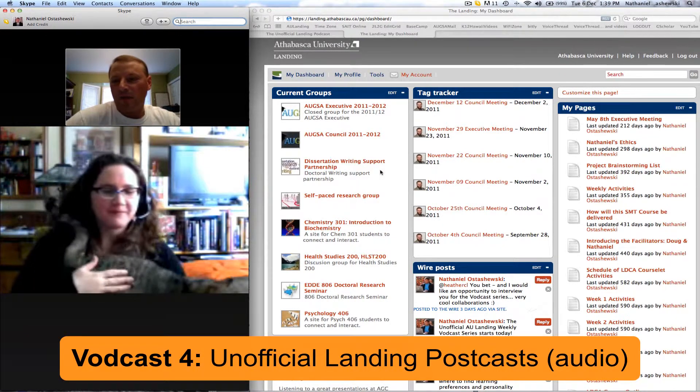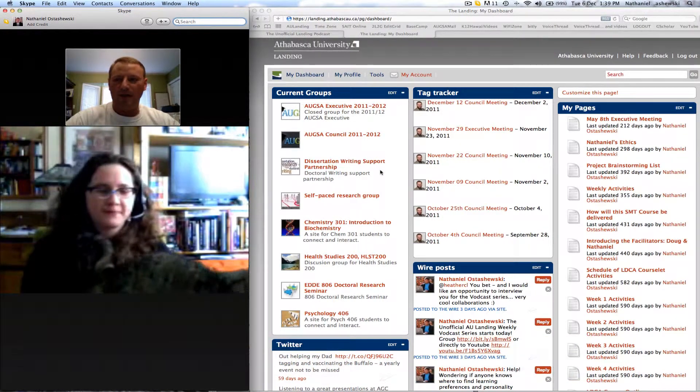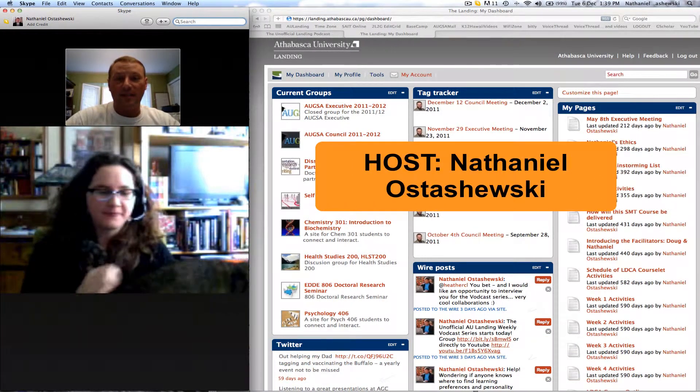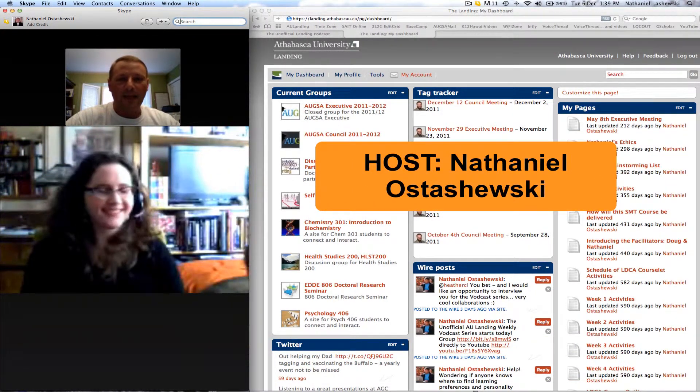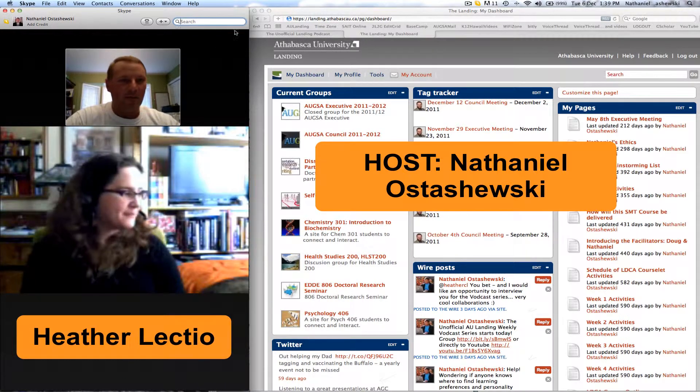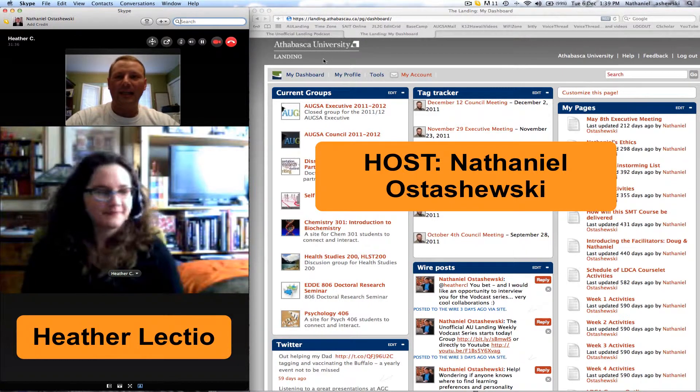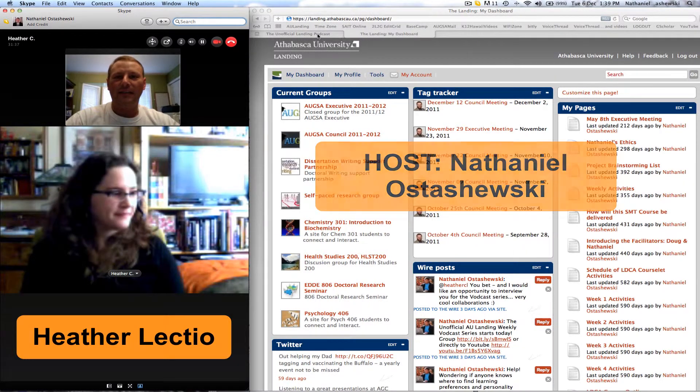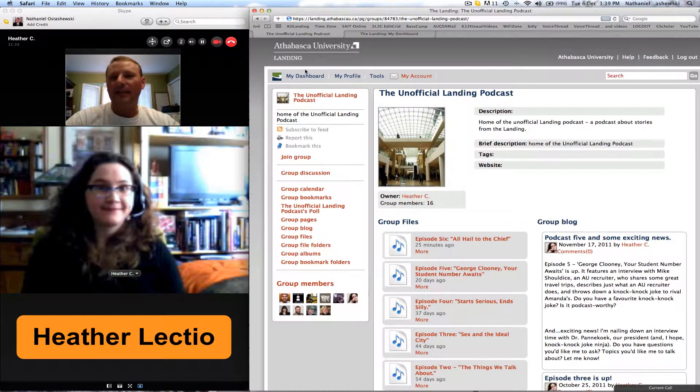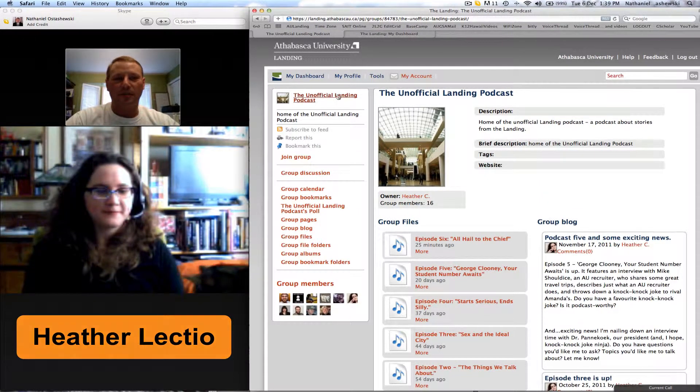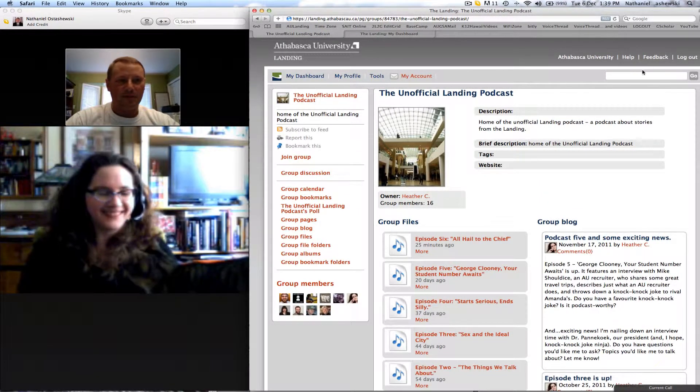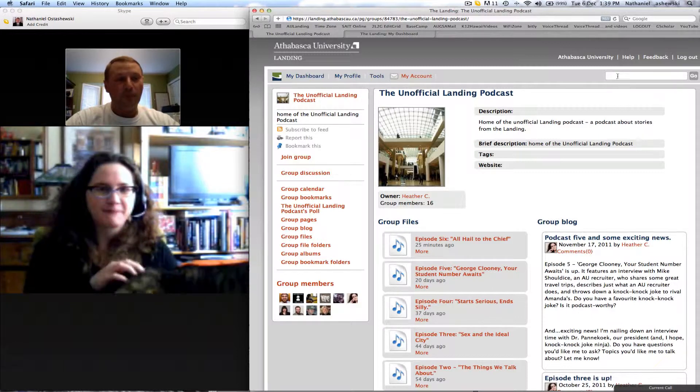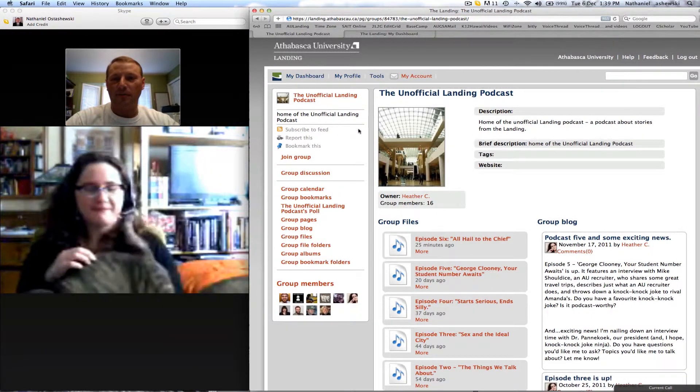She is one of the people doing work in the Athabasca University Landing. So just to remind people where we are, if you type in the search for a group, you can find the Unofficial Landing Podcast.